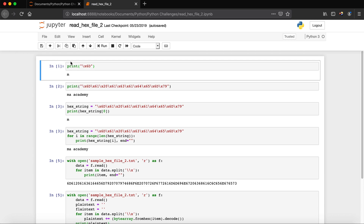Here I am using the print function and saying print backslash X 6D. So 6D is the hex value, and backslash X means it's a hex value. When you pass this to the print function, it knows it's a hex value and decodes it into text using its ASCII value.